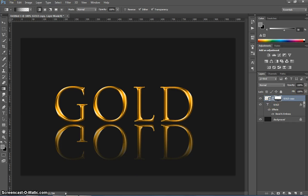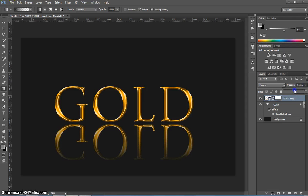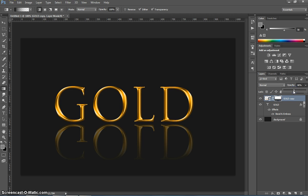We're also going to change the layer opacity. So this gold copy layer we're going to change the opacity down to around 45, 50 percent. So I'm going to go there 46 percent there.